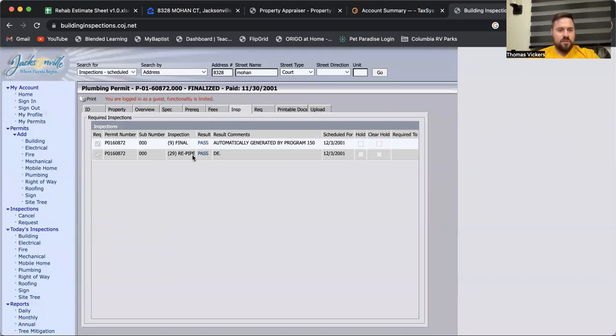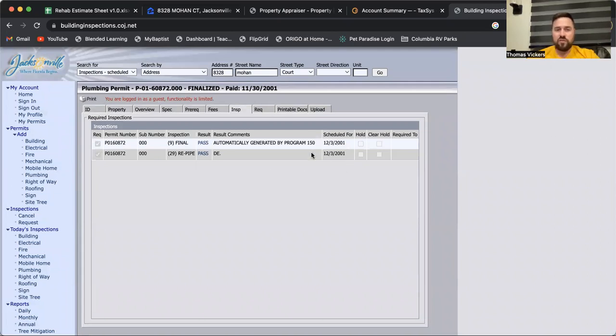The plumbing permit, not a lot of information here from 2001. This says it might have been a re-pipe, so this will kind of be a question mark.